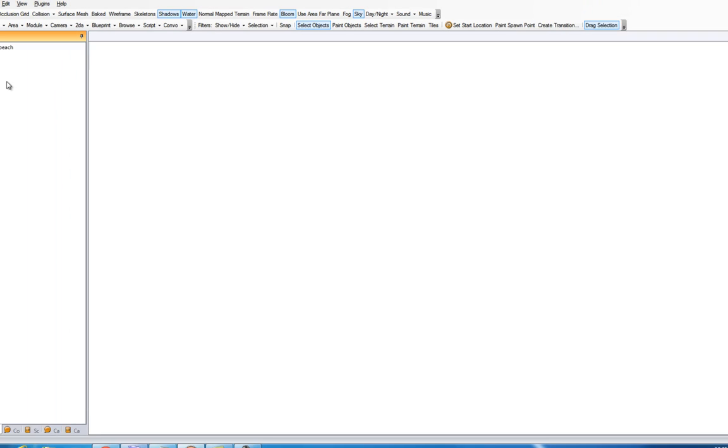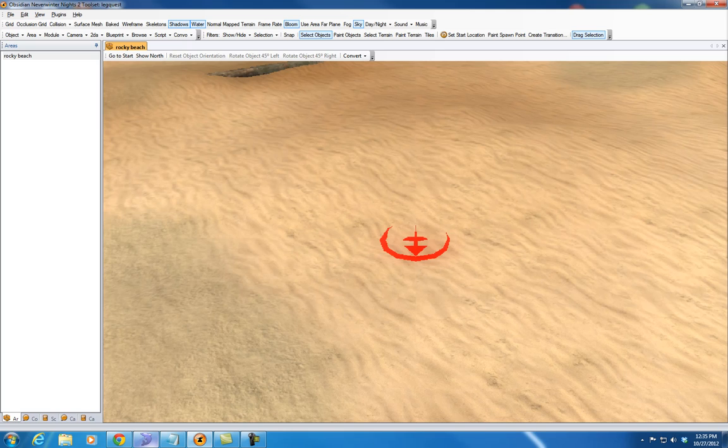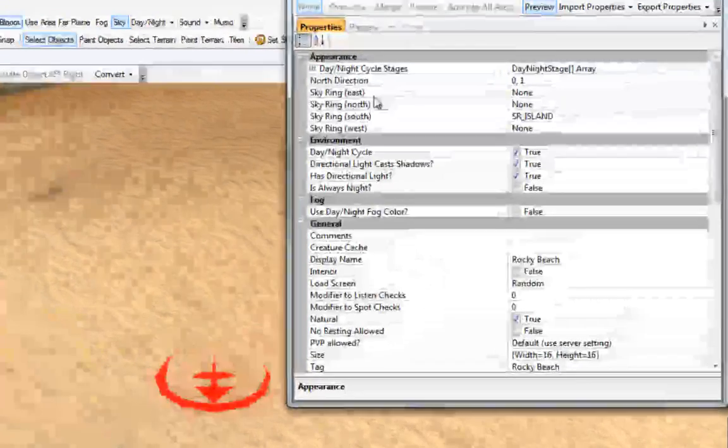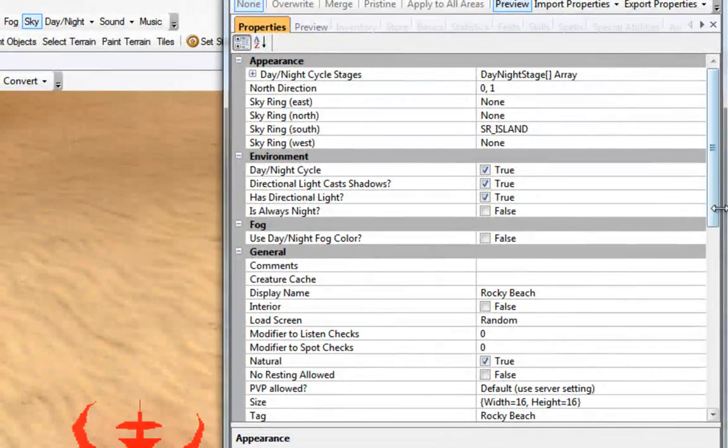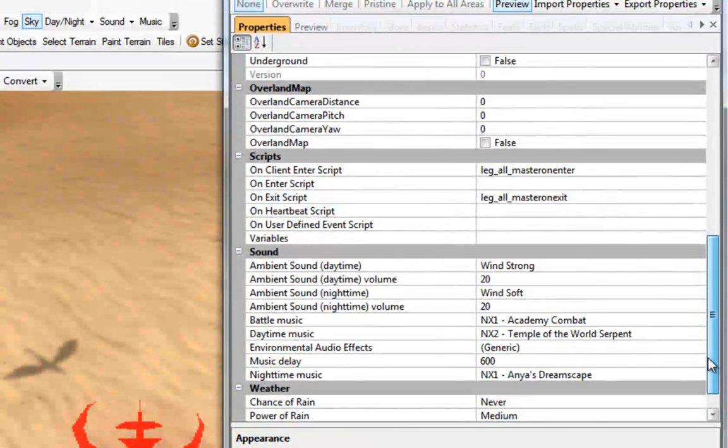A lot of people are iffy about using that button because they have client enter and client exit scripts already in their modules. So I'm going to take a moment to show what exactly that button does. Here we have the area open, and I'm going to bring over that area's properties.